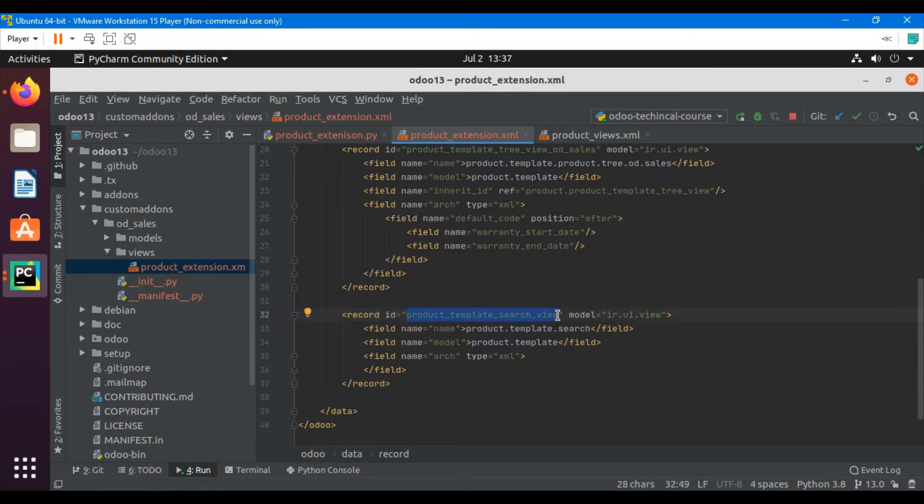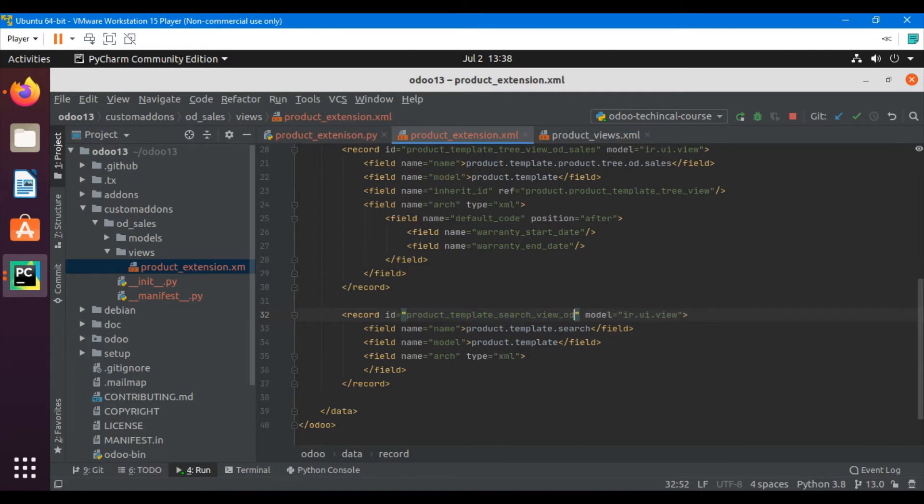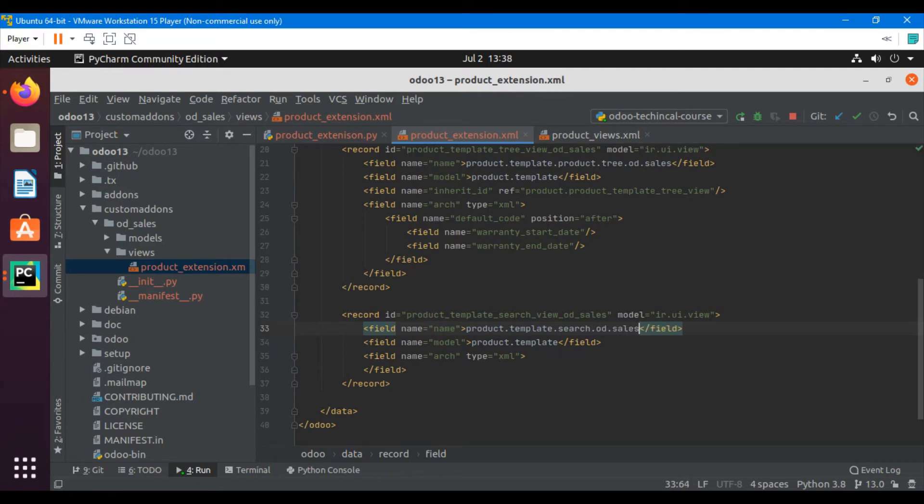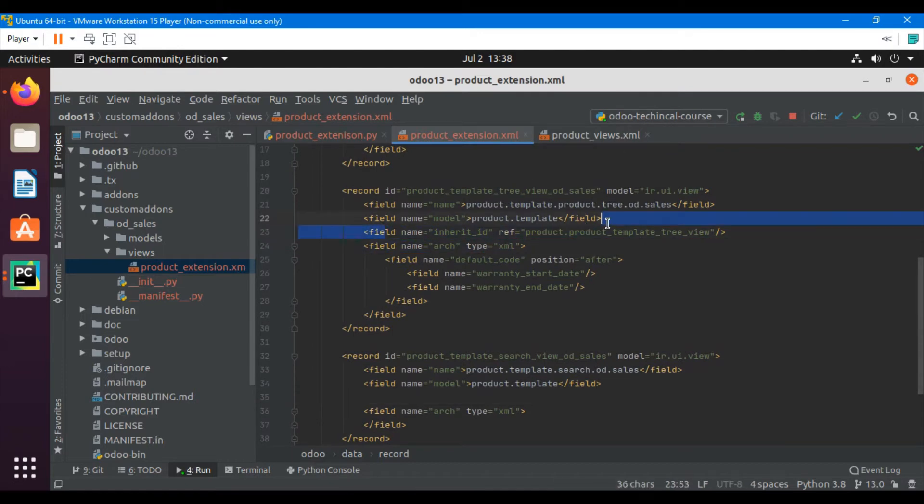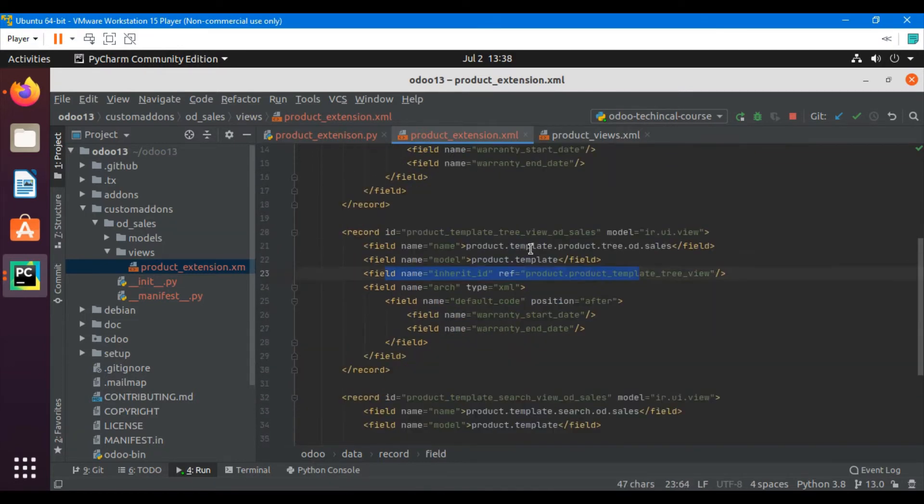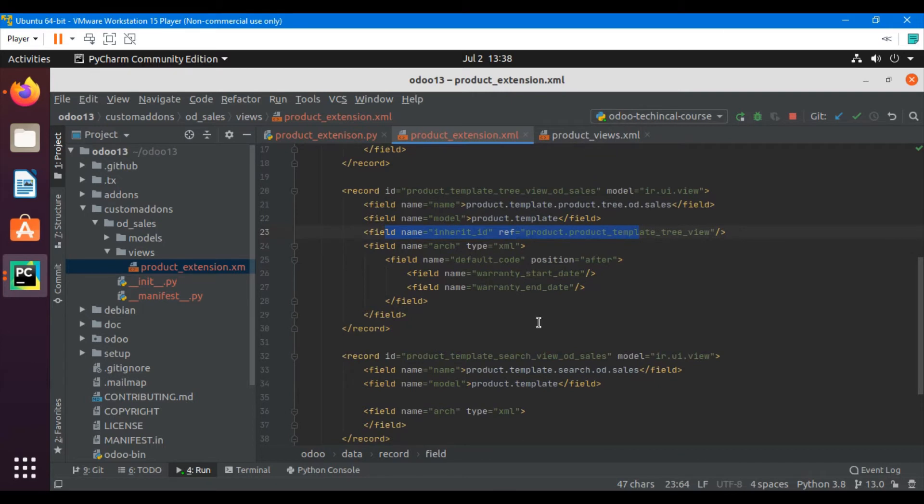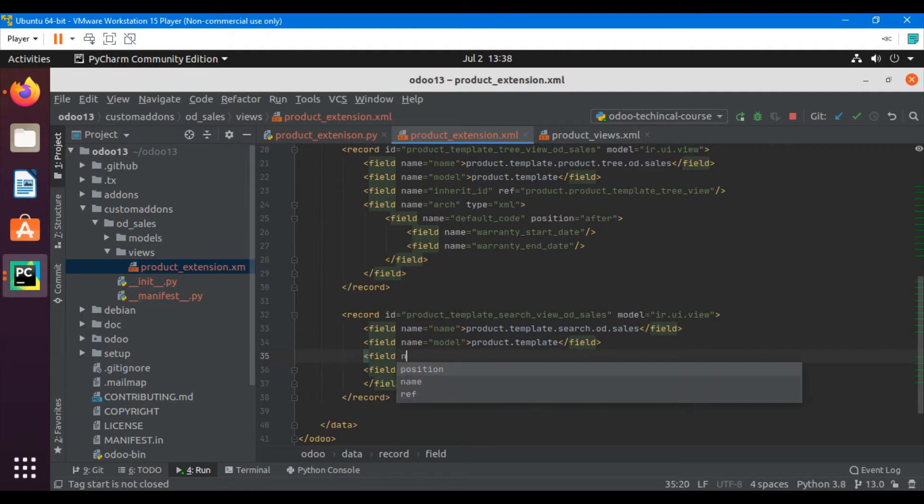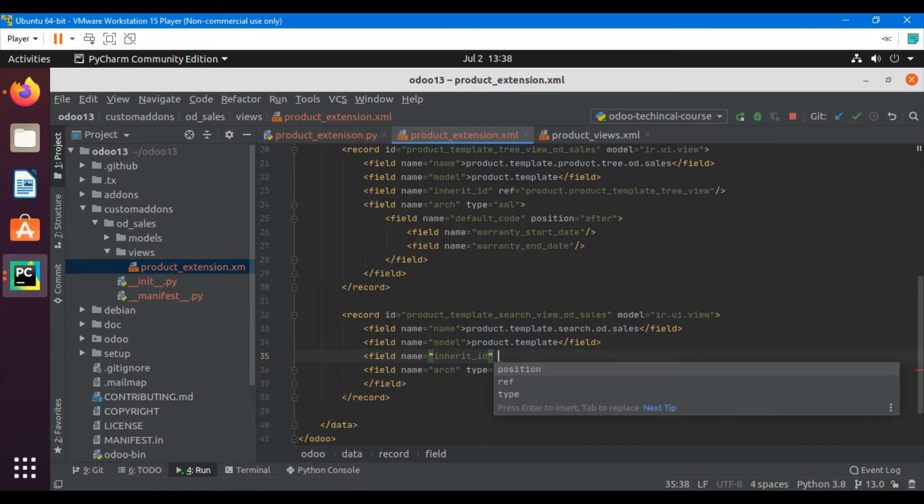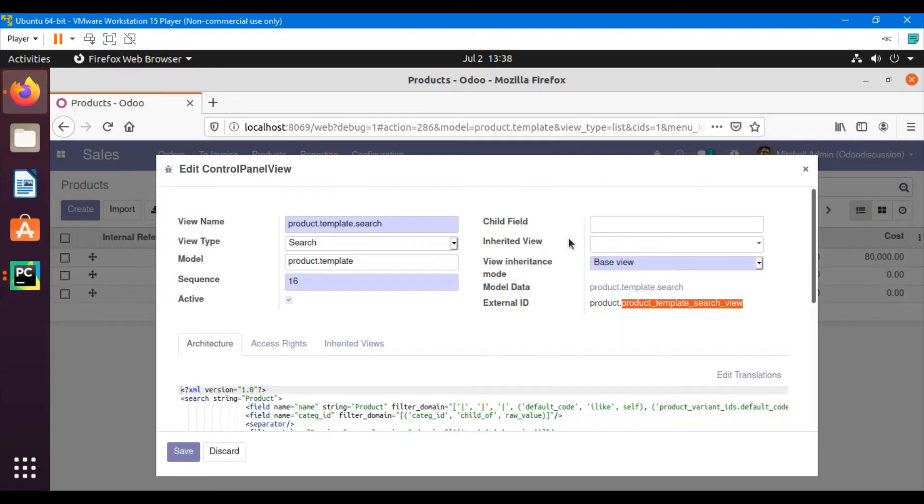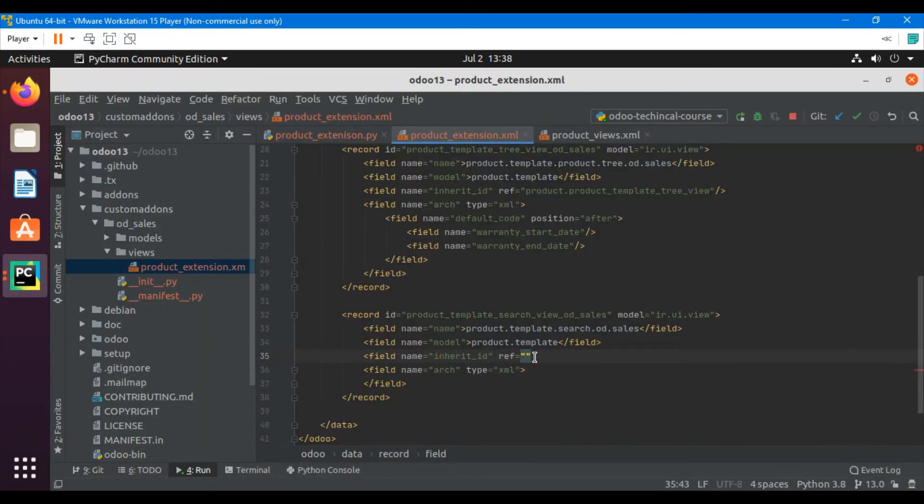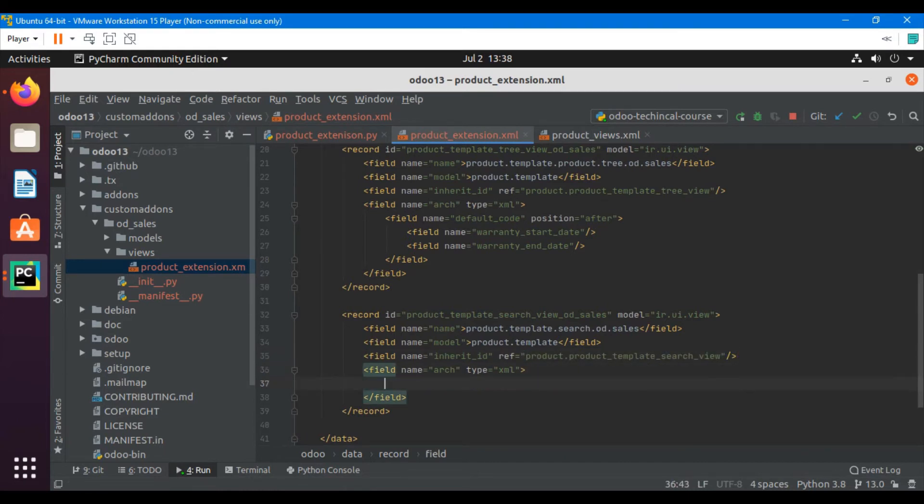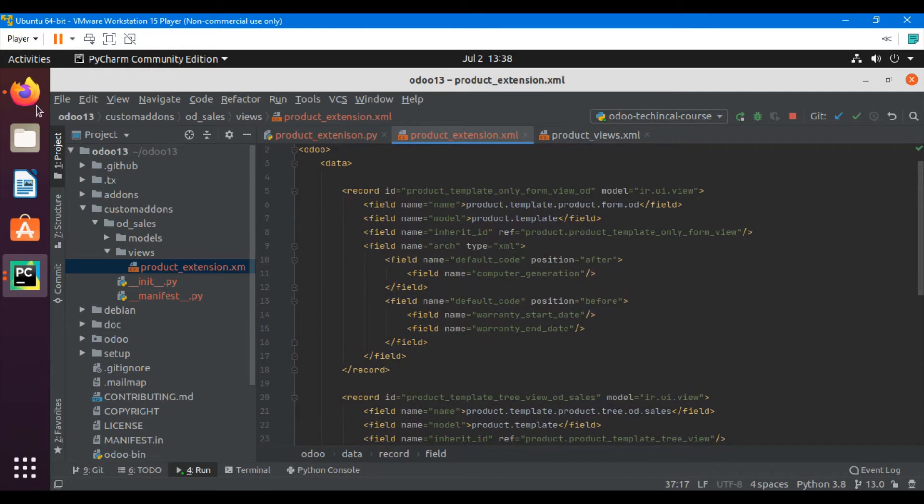We have copied the original view and now we need to add the modification. We have to change the ID to OD dot sales. Just like we inherited the tree view and the form view, we will inherit this search view in the same way. Field name equals inherit_id, reference equals the external ID along with the module name. We have inherited it. Now we will use XPath to add our custom field.